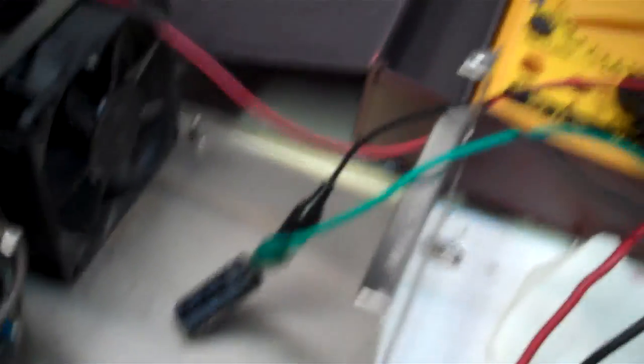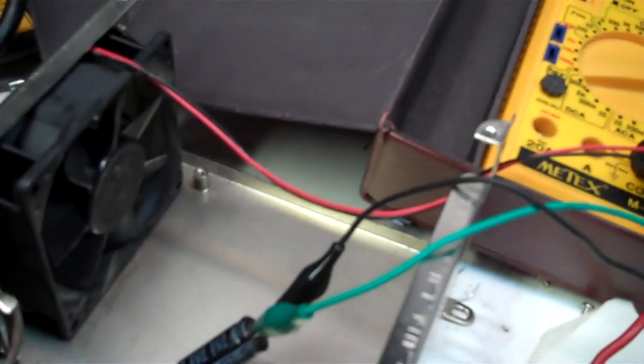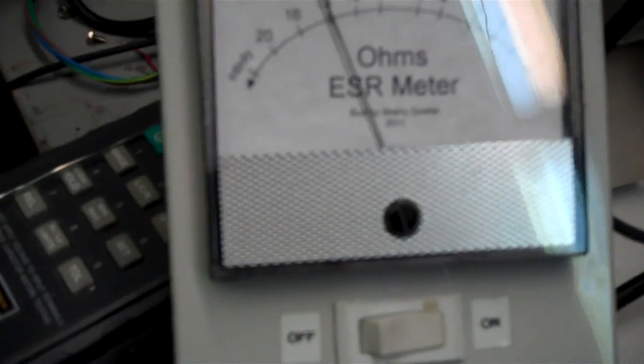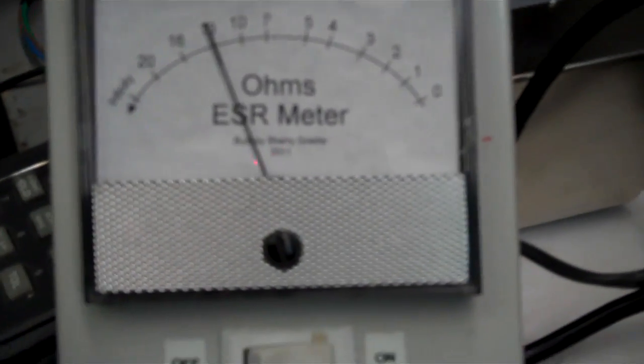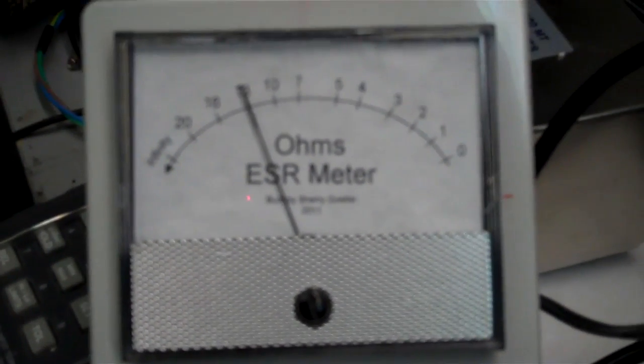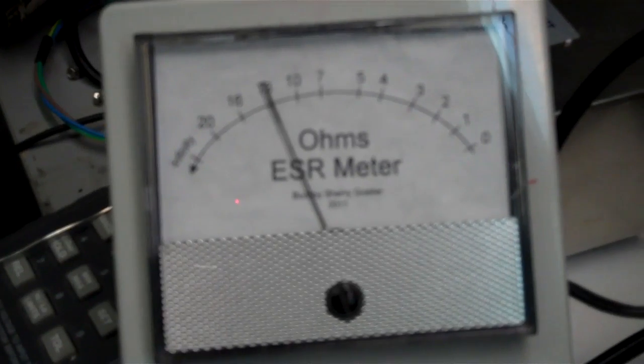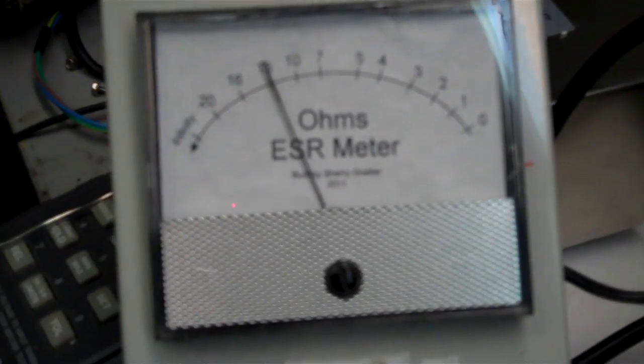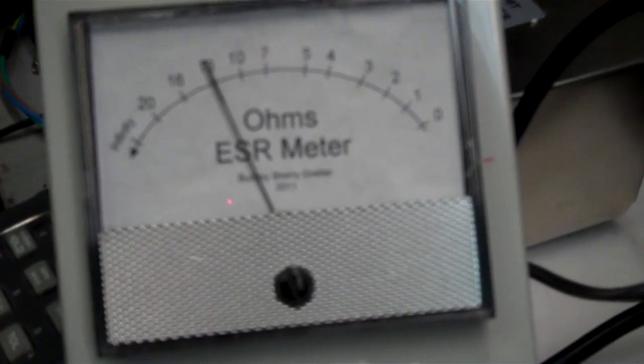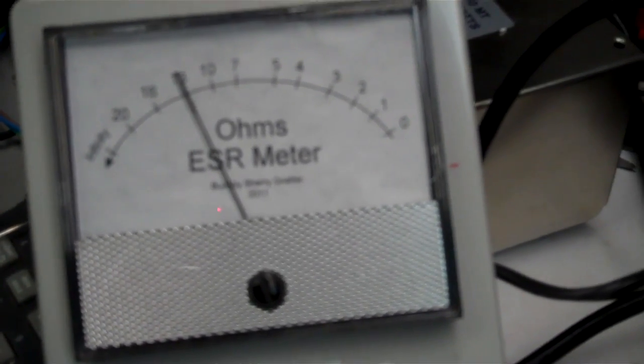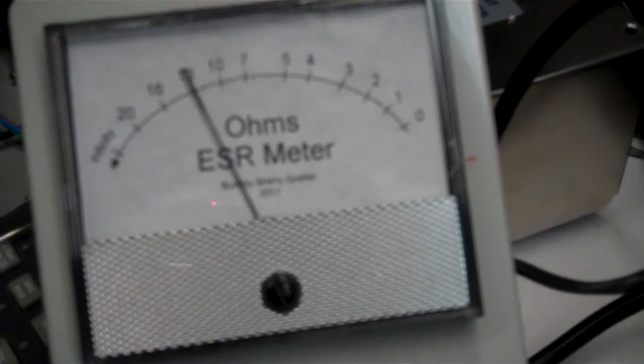So let me turn on the ESR meter and we'll see what the reading gives. Okay, so there we go. So that is bad. It's actually showing about 13 ohms right now. And that is just horrible. We should be getting somewhere maybe like between 0 and 1. That would be a good cap.